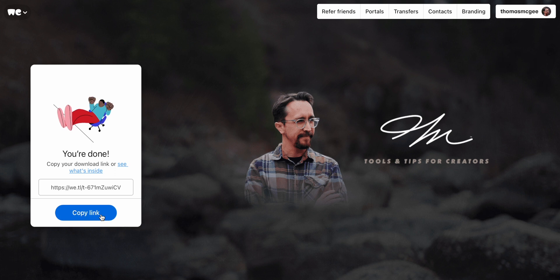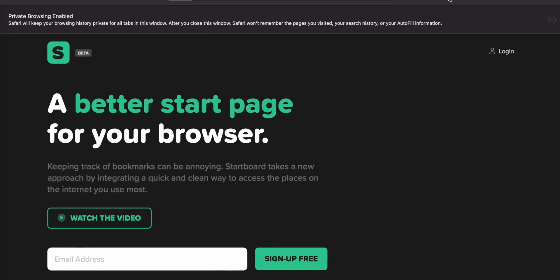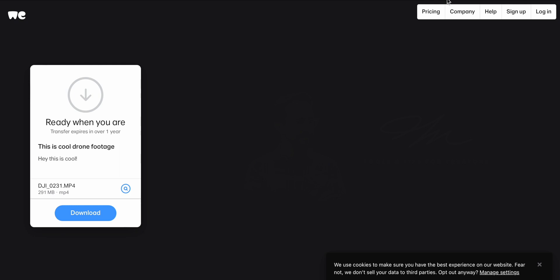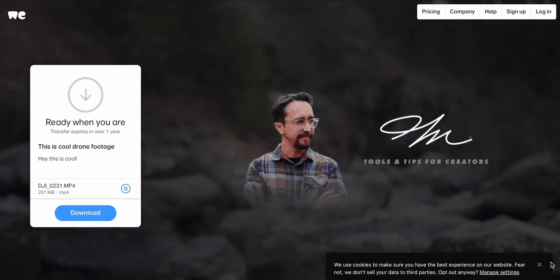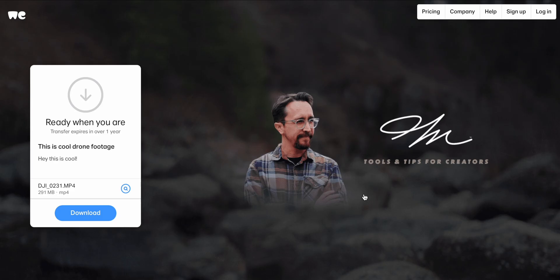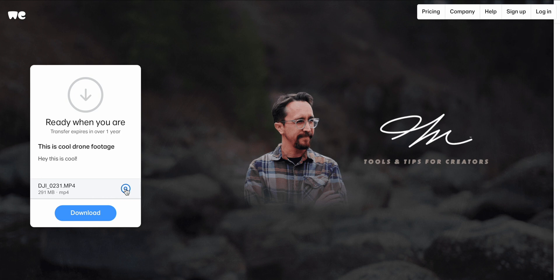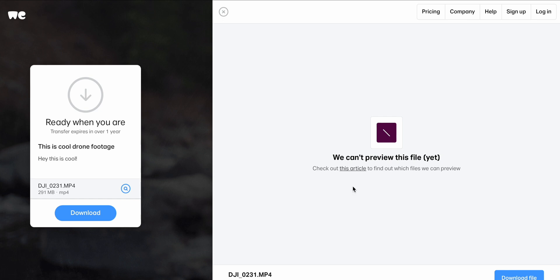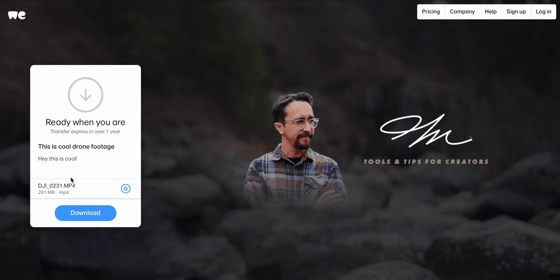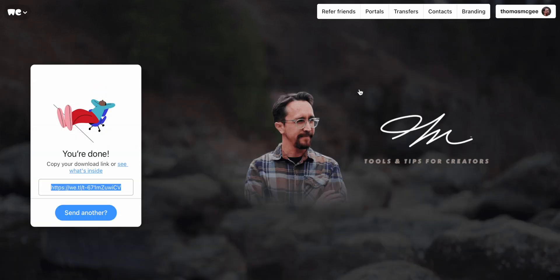It looks like it has now finished uploading, and we can just copy that link. Let's open that in a new browser window to get an idea of what the client will see. It shows the nice branding I've set up — clicking it goes to your website. It shows the title, the message, and the individual file. There's a little magnifier you can click, and once the video finishes encoding, they can actually preview it right there. Or they can just click the download button to start downloading the file.